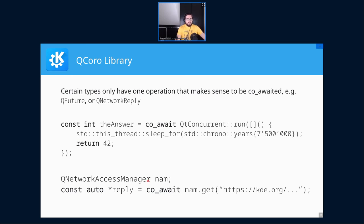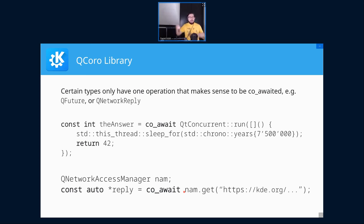Similarly for QNetworkReply: you create a QNetworkAccessManager, call get(), and because QCoro::Task has an overload for QNetworkReply pointers, co_await will suspend the coroutine and resume when the reply is finished. You don't have to immediately co_await — you can take the reply pointer, do some computation, create a database, and only co_await when you actually need the response data, allowing some level of parallelism.